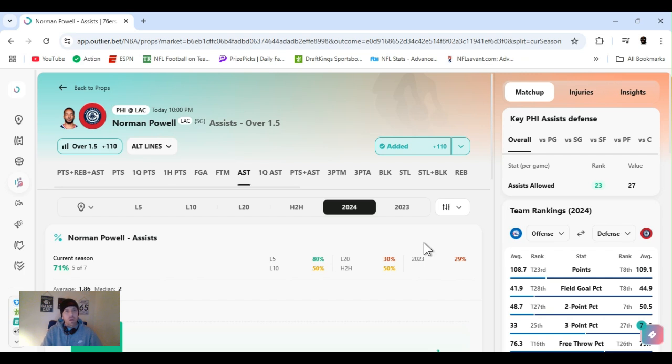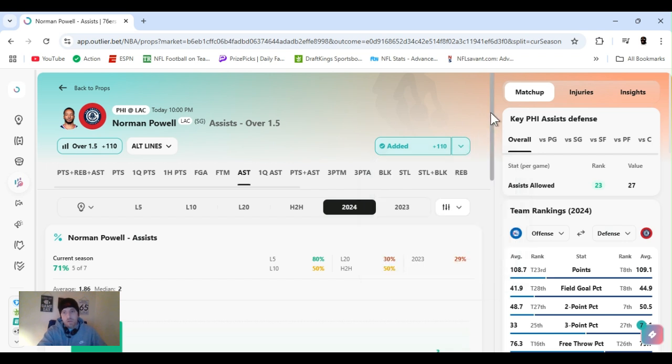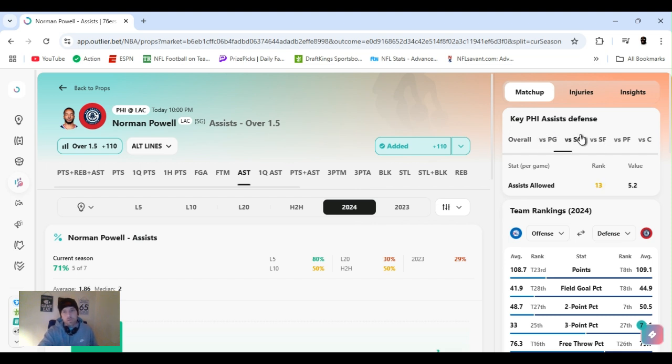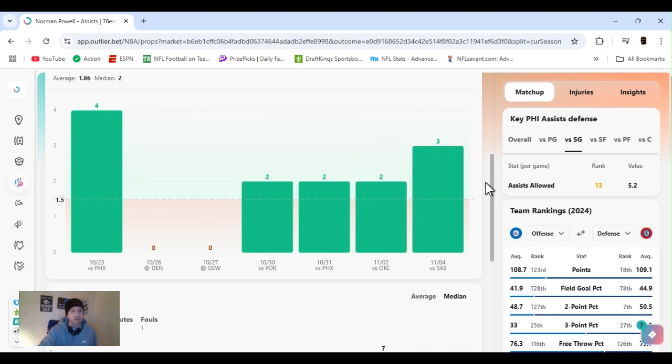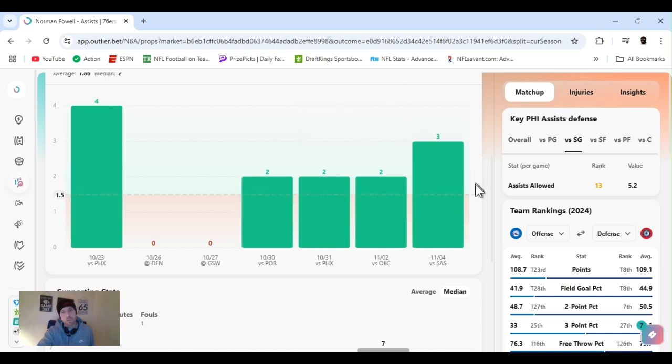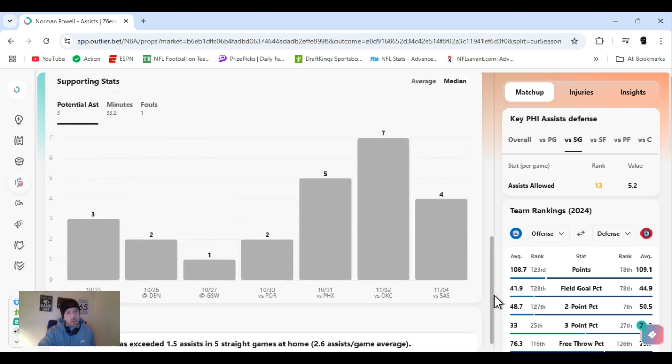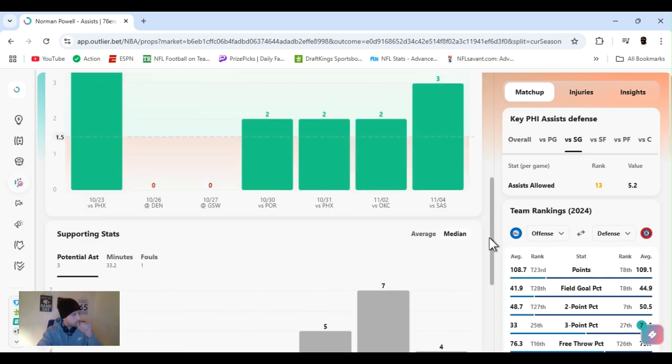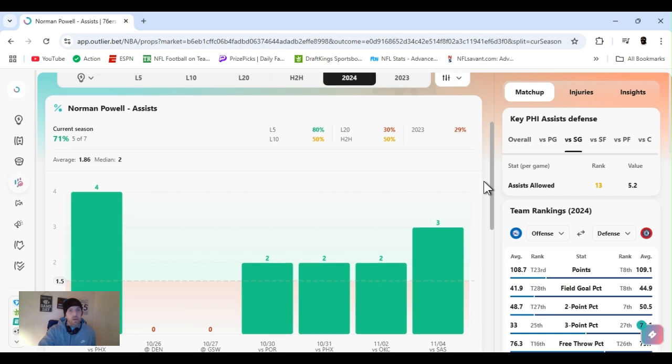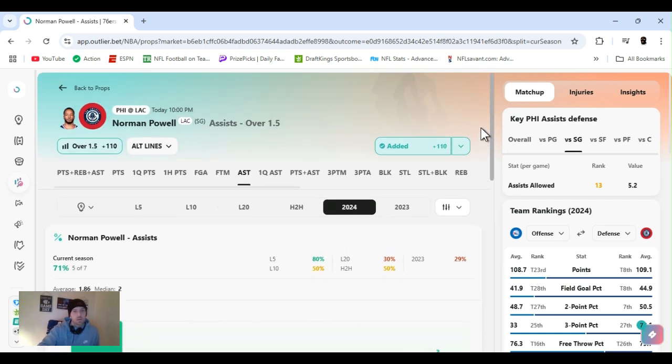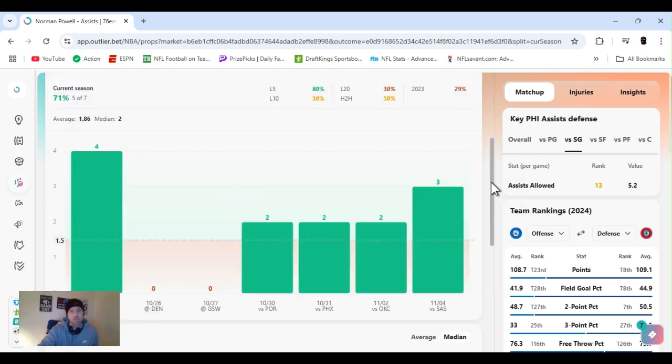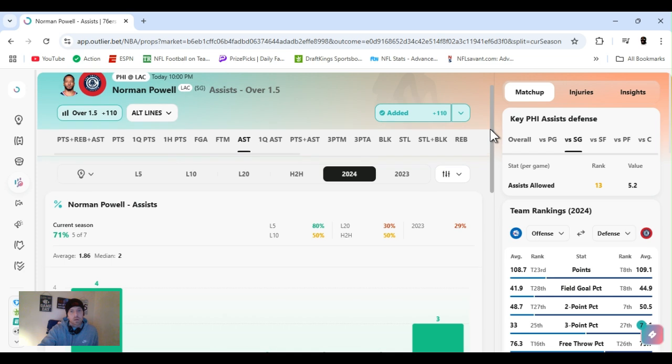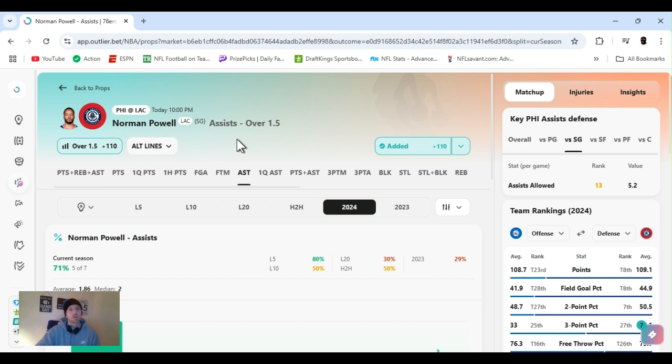All right, Norman Powell. I haven't played this one, assists over one and a half. DraftKings minus 105, you can get BetMGM plus 110. Three, six, five, Caesars 105. Philly overall 23rd to assist, shooting guard 13th. With four or five, we cleared this five out of seven so far this year. Not going much over it, but going over it. He's exceeded one and a half in five straight games at home, averaging about three. Excuse me. They are playing at home as well, so should be a good game. Well, he gets a couple passes, goes over it. He's been a good scorer too. Look at his threes, but let's just try to assist today. Norman Powell, let's get it.